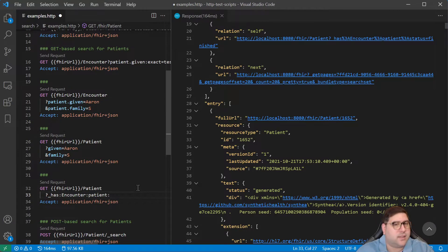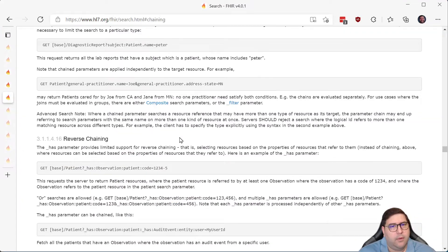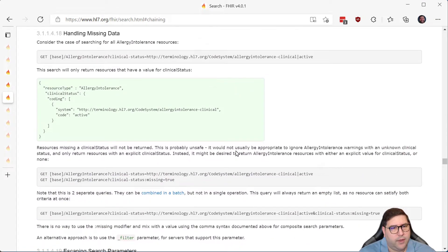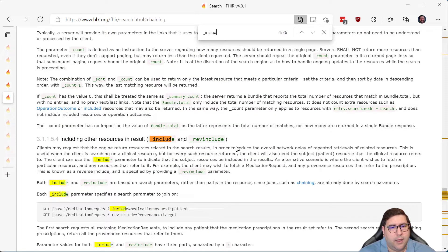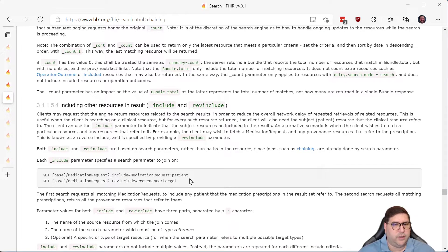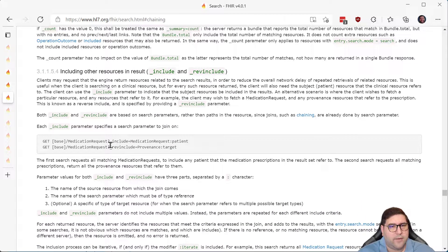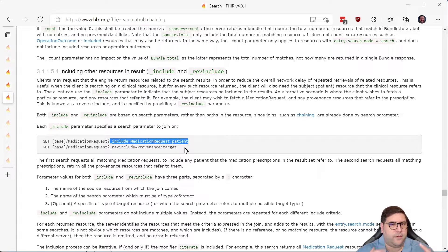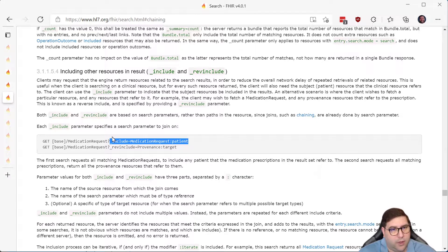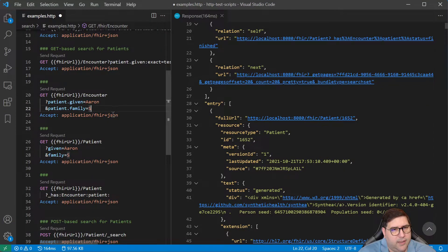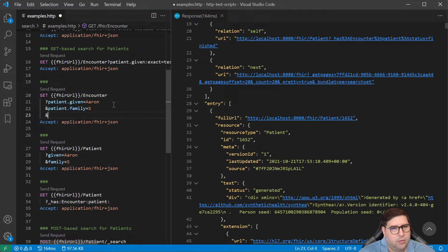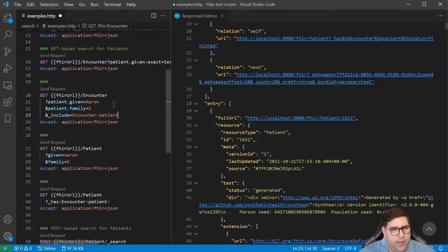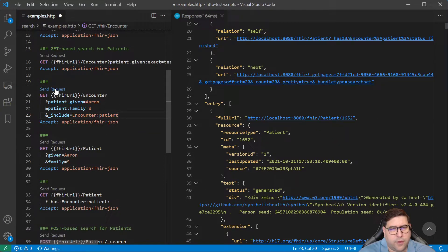But what if you actually want both pieces? We scroll a little further down past all these and instead look at include and reverse include. These do kind of the same thing as chaining except instead of being part of the search query, we're using them as part of the results. In this case, to use our same encounter search, we can say also include the encounter patient.